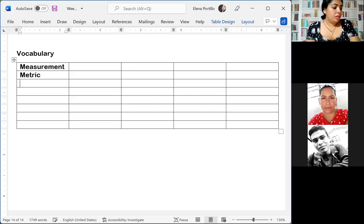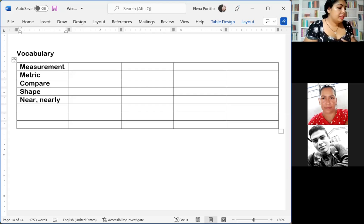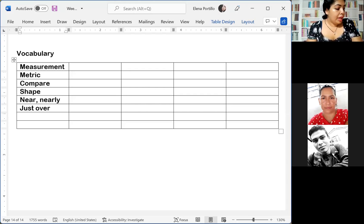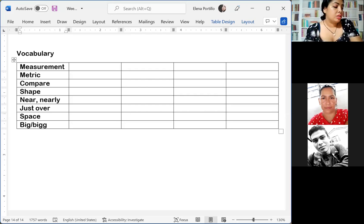Then we have 'compare,' which is 'comparar.' 'Shape' is 'figura.' 'Near' or 'nearly' — 'near' is 'cerca de' and 'nearly' is 'casi.' Then we have 'just over,' which in Spanish is 'un poco más.' Then we have 'space,' that is 'espacio.' Then we have 'big,' 'bigger,' and 'biggest' — we are using the comparative and superlative form of adjectives.